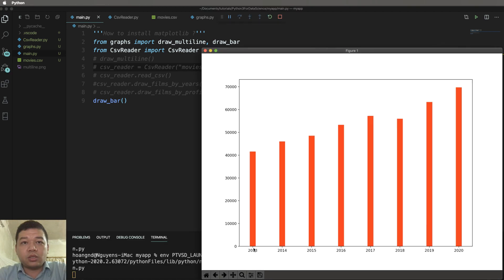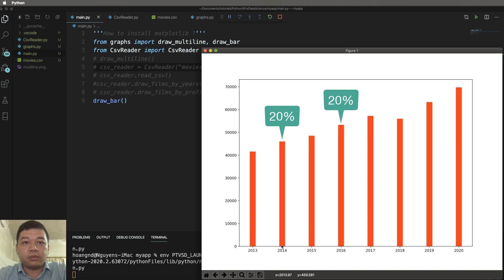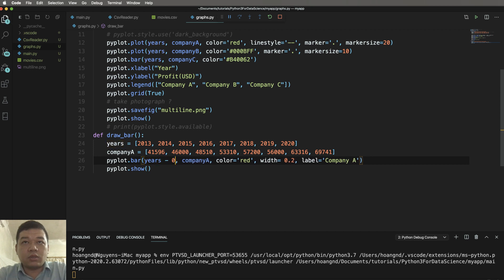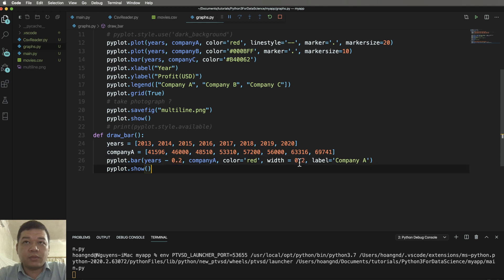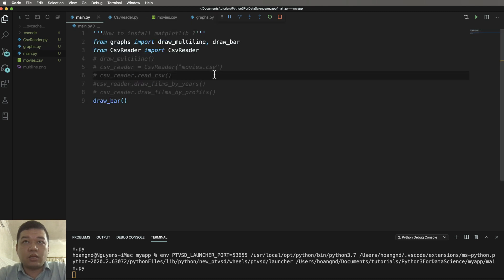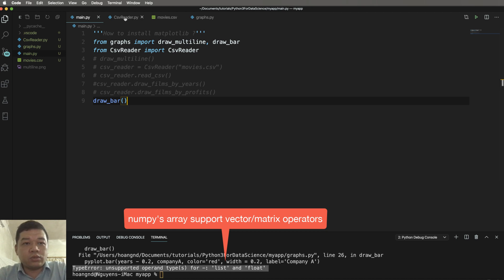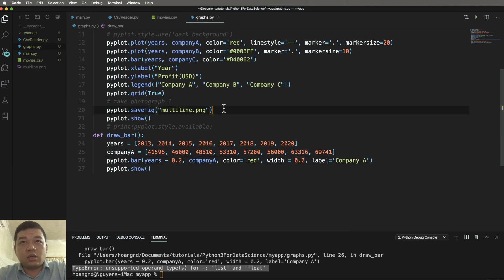In main.py, click and run to see the result. Now this is 20 percent for every bar. You can increase or decrease until it looks right. In graph.py, set years minus 0.2 to move the bars back about 20 percent. But running this causes an error — Python does not allow this unsupported operation, so you have to use a NumPy array.